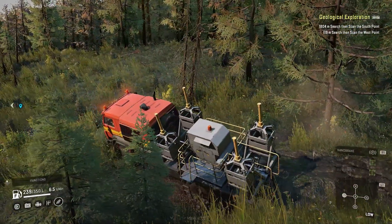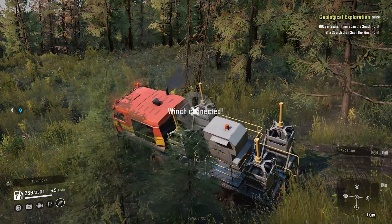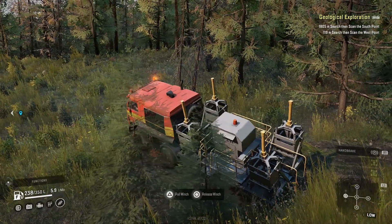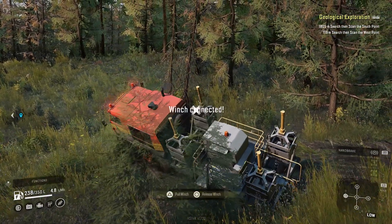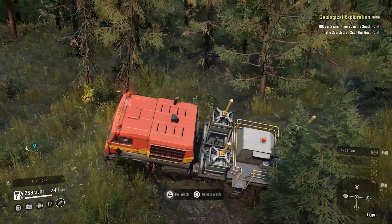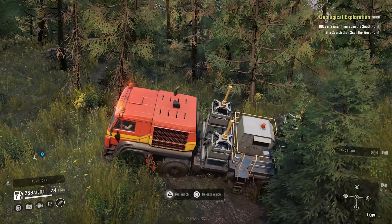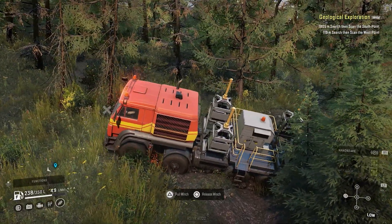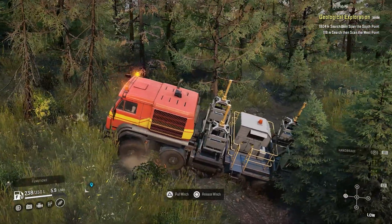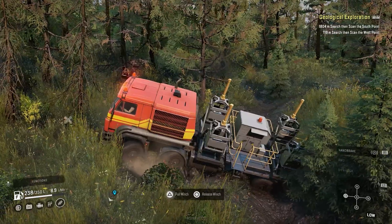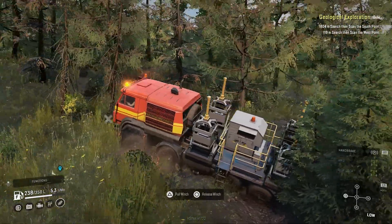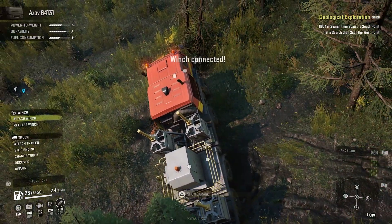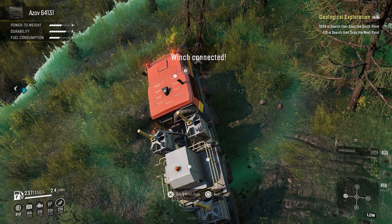The truck of my choice was the Azov 64131. The reason I chose this truck is because it's heavy, slow, and sturdy — it won't flip easily, and that is the most important thing to pay attention to when driving in Russia. The map is really rough and it's very easy to flip, so make sure to bring a stable, slow truck.